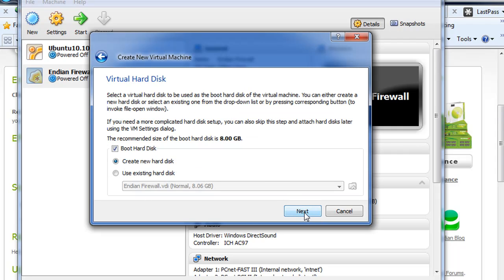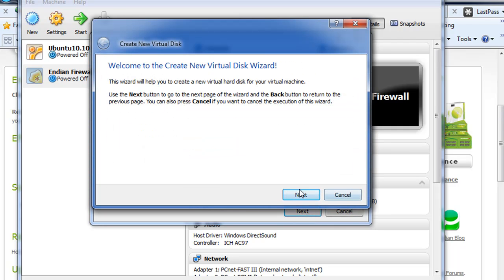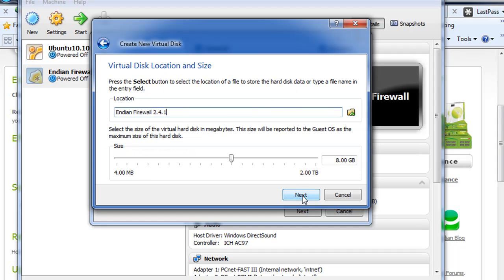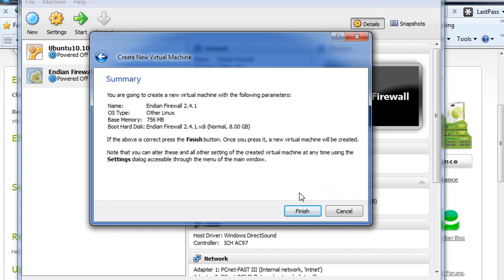Create a hard disk for it. I'm going to hit Next to create a new hard disk. Next. Dynamically expanding storage. Hit Next. Next. I'm going to accept the default hard drive size of 8 gigabytes, and hit Next. Finish. And there's the summary. So it worked.